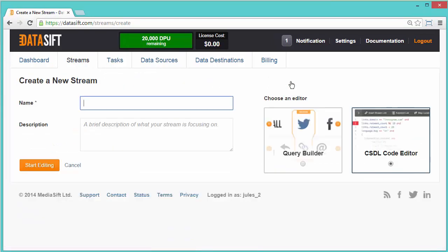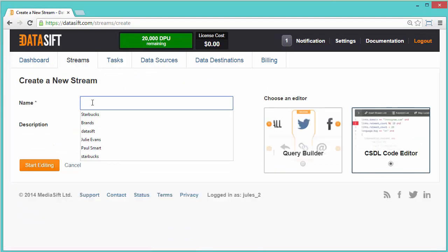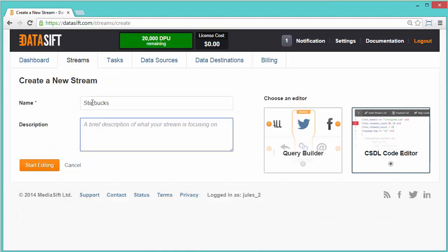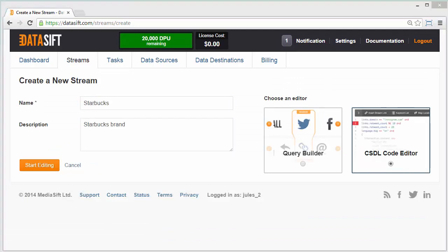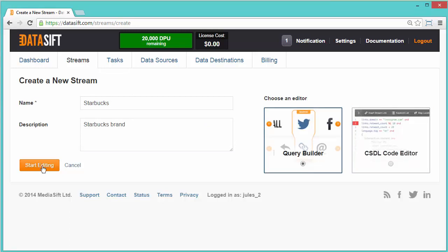Give your new filter a name. I'm going to call mine Starbucks and you can also add a description. I'll select the graphical editor Query Builder and start editing.